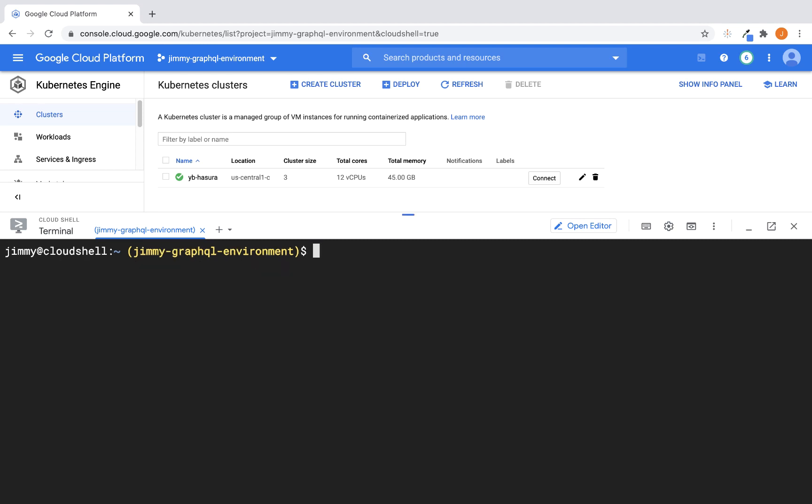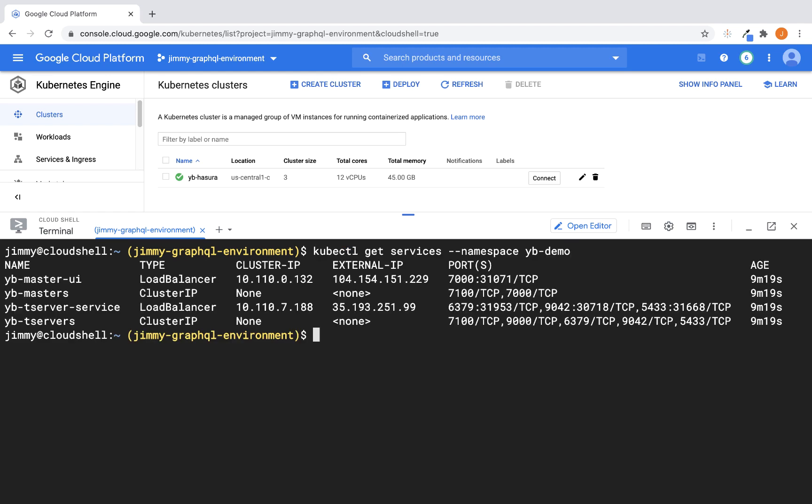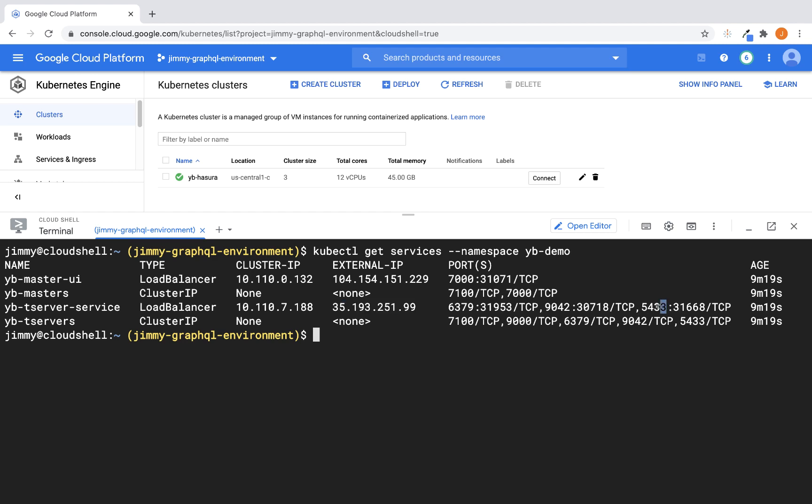Once we get confirmation that the YugaByte install has succeeded, the next thing we want to do is that we want to retrieve the status of the services. And more importantly, what we want to do is we want to look at what the external IP is that we want to use for connecting Hasura to. So we're specifically interested in this IP, and we're also interested in making sure that this port is good. And that's the port that we're going to use to connect with.